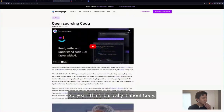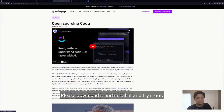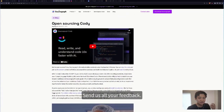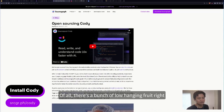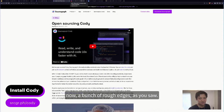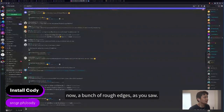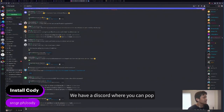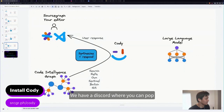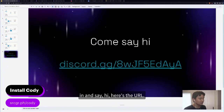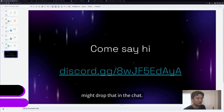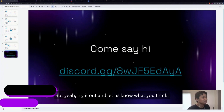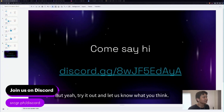So that's basically it about Cody. Please download it, install it, and try it out. Send us all your feedback — we want to build this in the open and make it better as quickly as possible. There are a bunch of rough edges, as you just saw. We have a Discord where you can pop in and say hi. Try it out and let us know what you think.